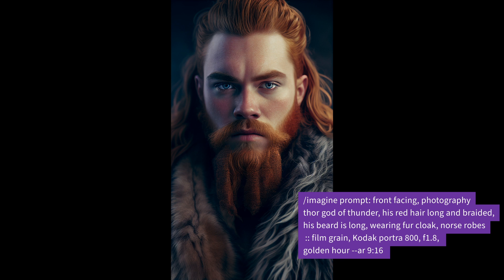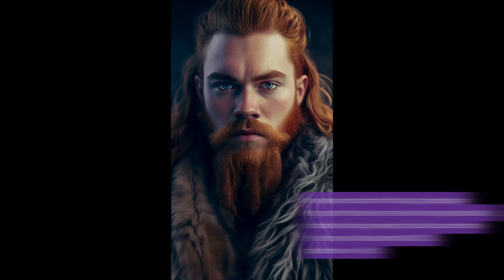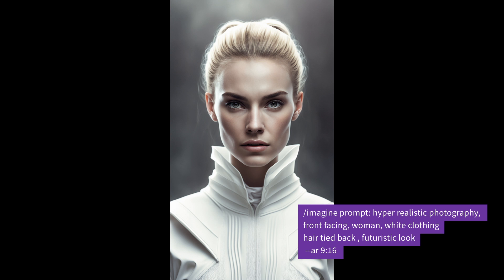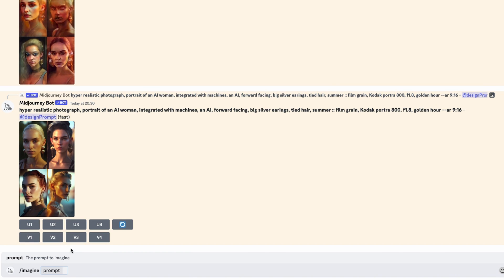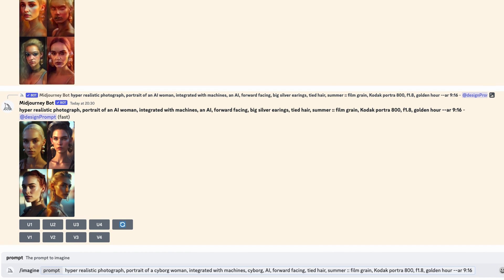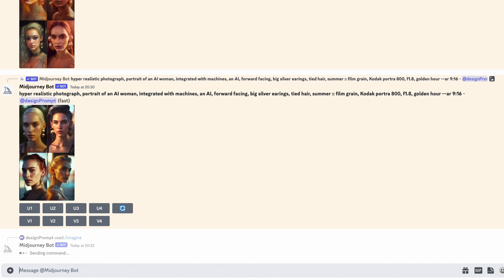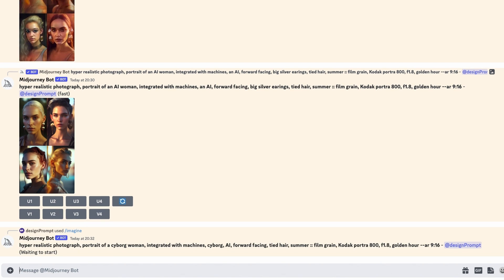Here are a few examples to help you get started. For this demo, I think it'd be fun to make our avatar into more of a cyborg. I've added keywords like AI, cyborg, integrated with machines. So let's see what Mid-Journey comes back with.